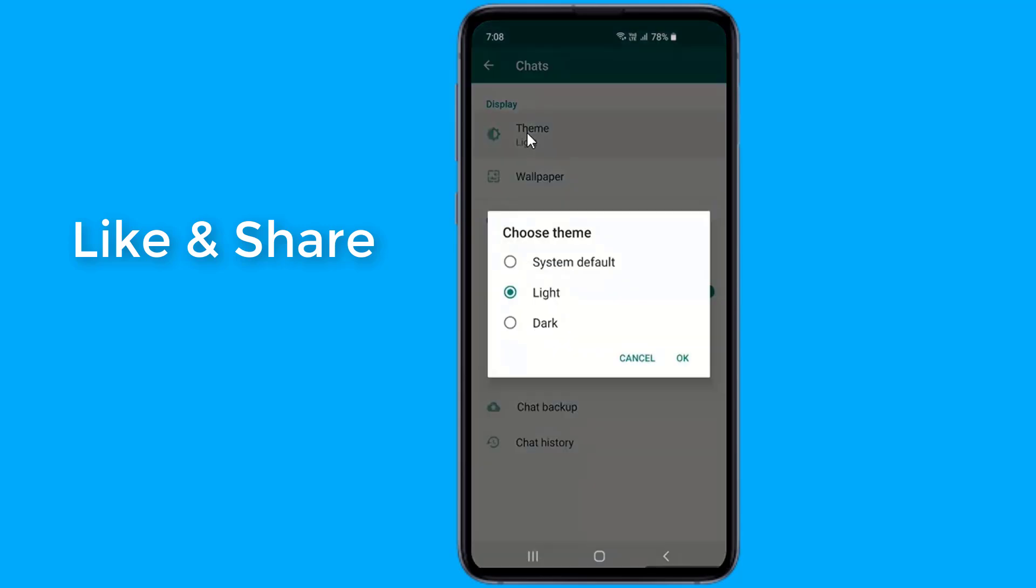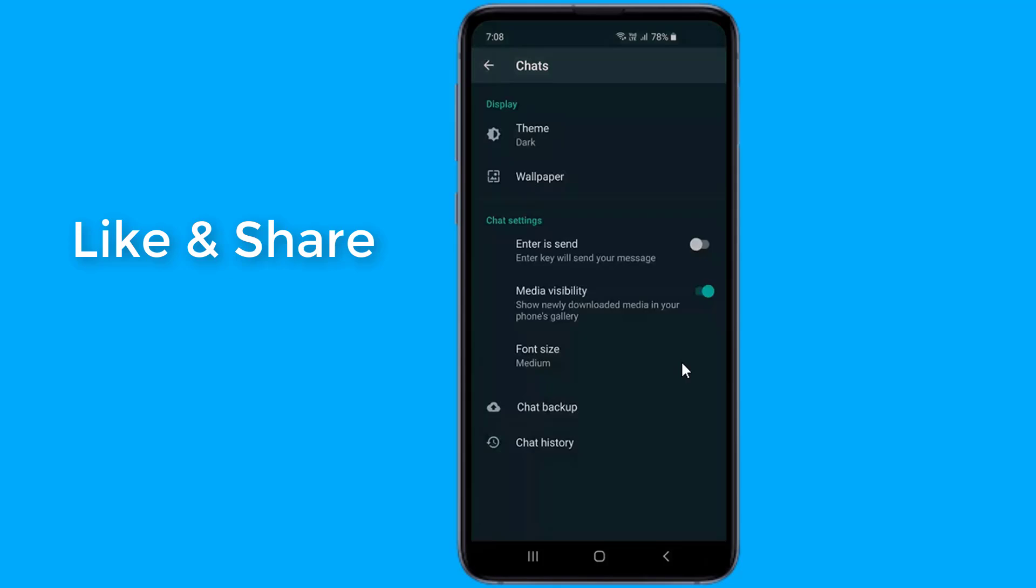That's it. You are done. If you want to revert the changes, just select Light under the Themes. This will disable the Dark Mode.